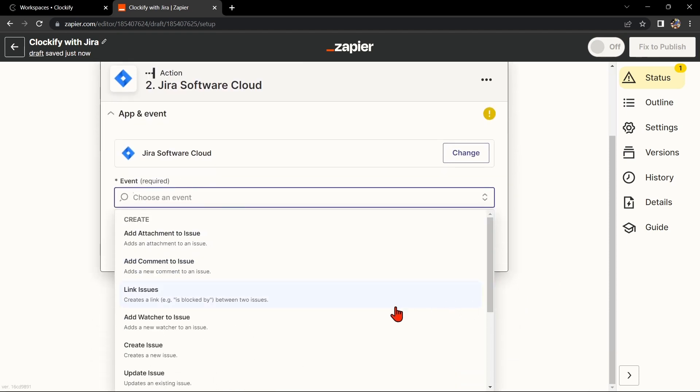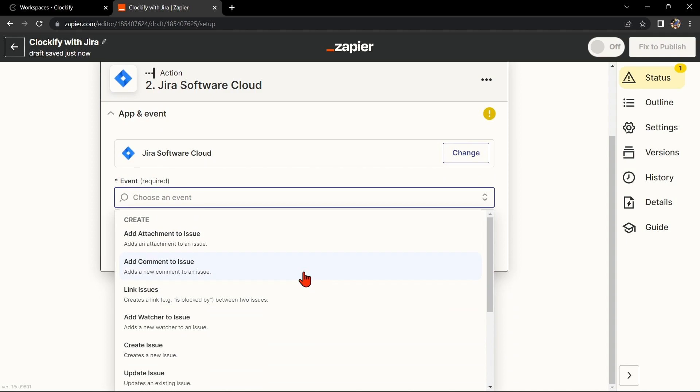For example, if you want to add a comment on a specific issue, select Add Comment to Issue as your action.